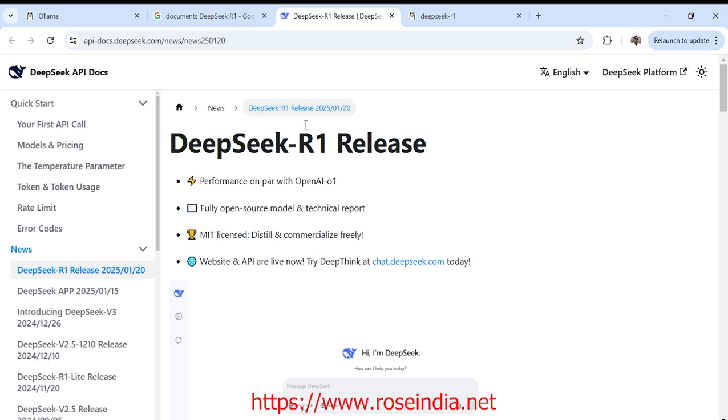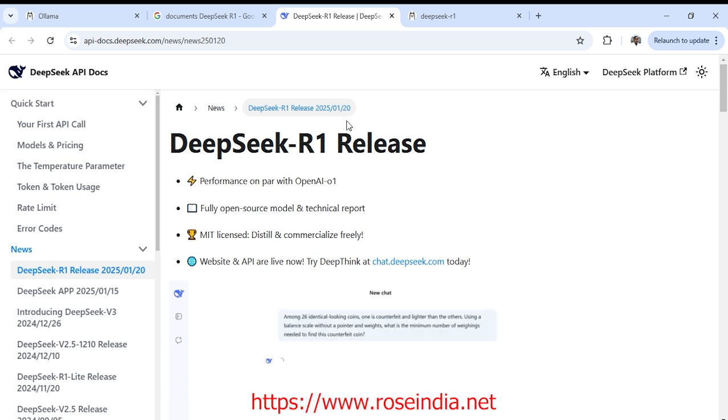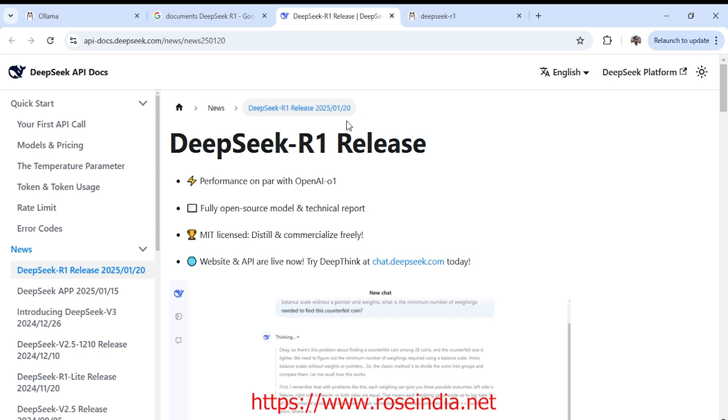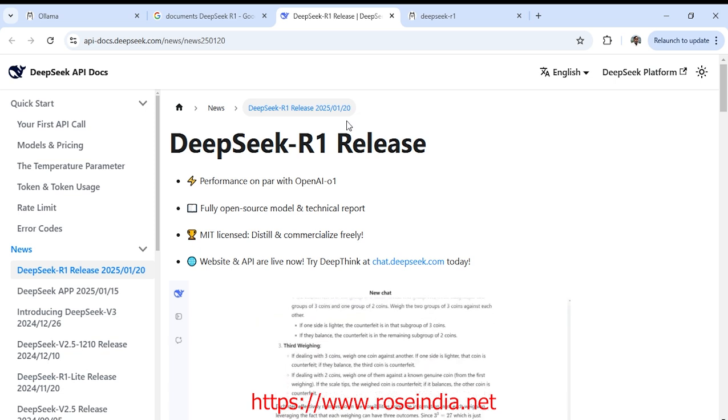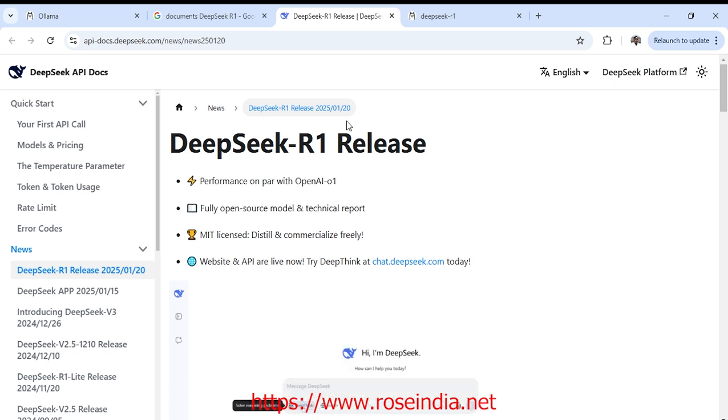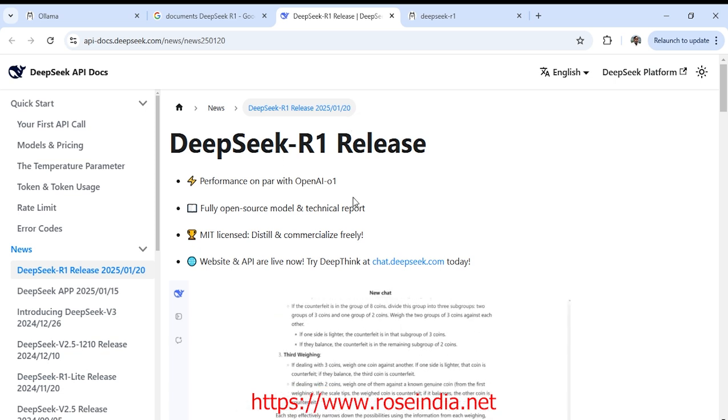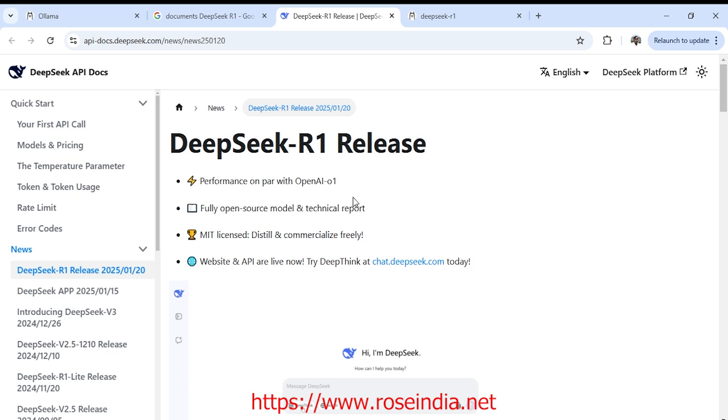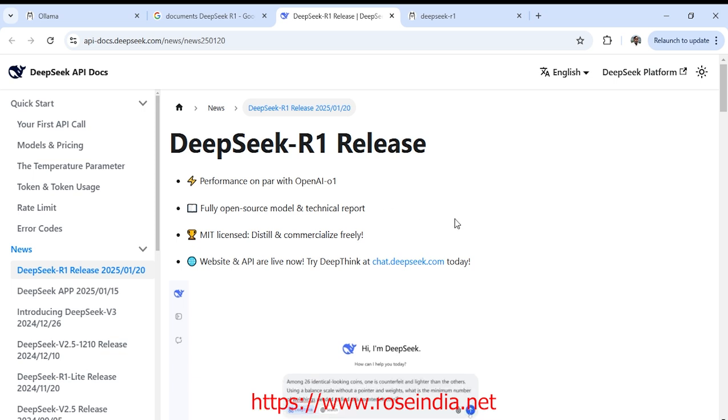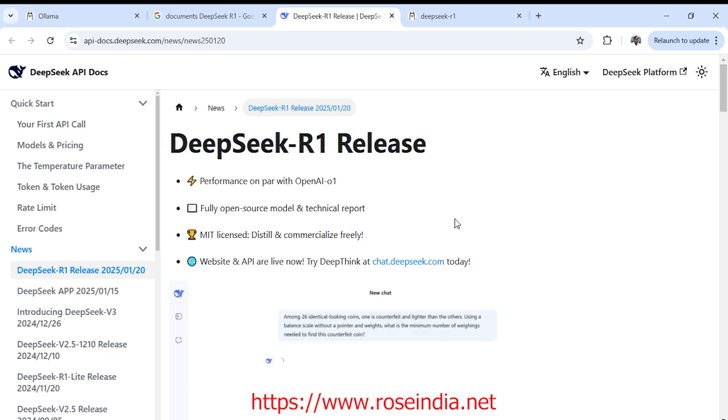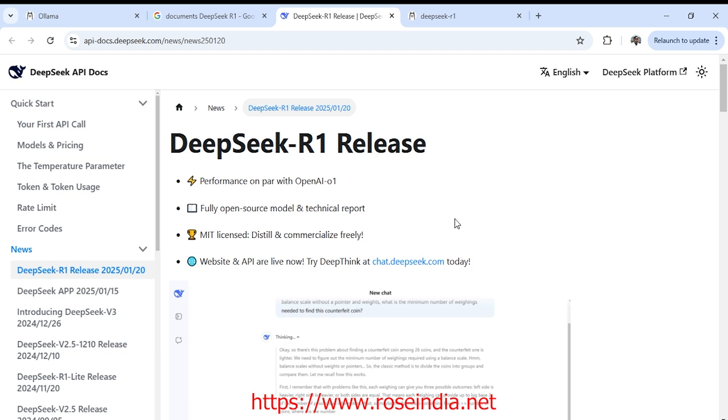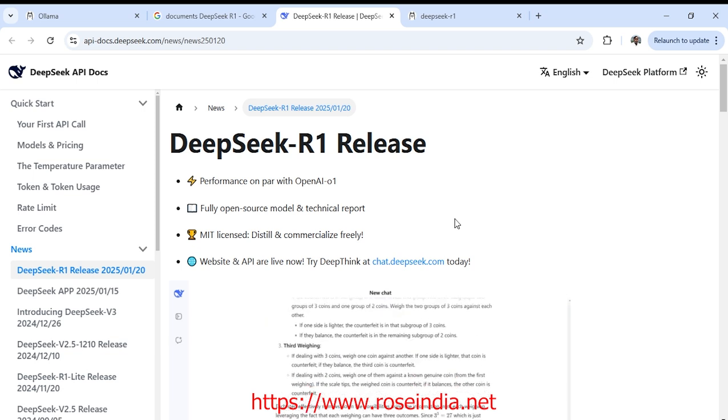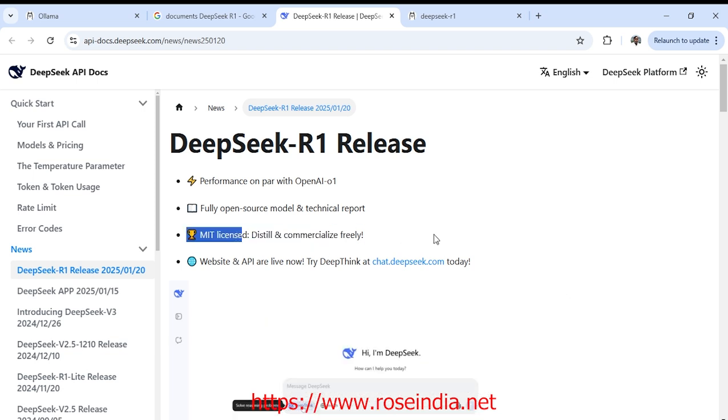DeepSeek R1 is released on 2025-01-20. So it is on 20th January 2025. Performance on par with OpenAI's own model, fully open source model and technical support. It is released under MIT license.